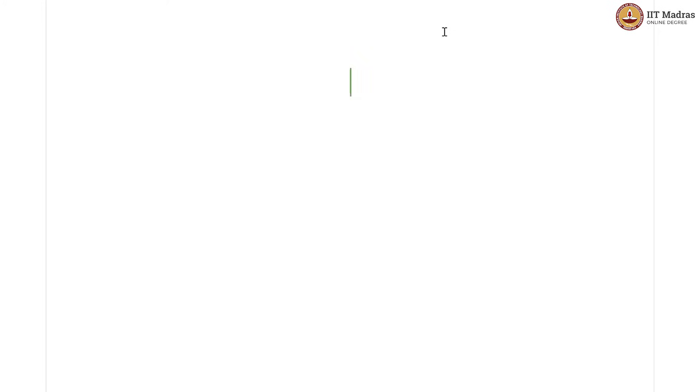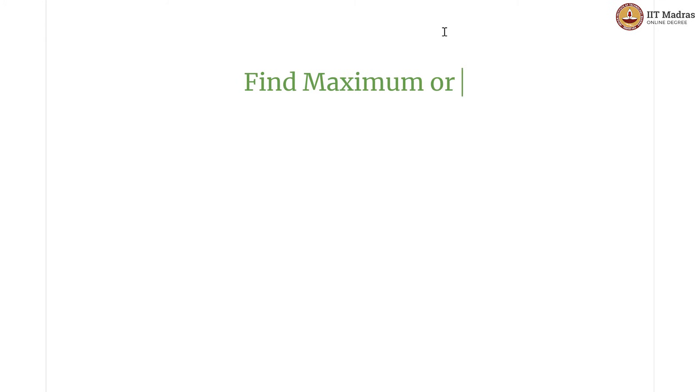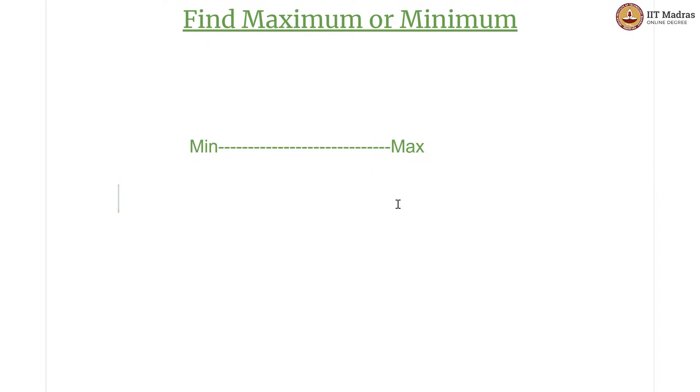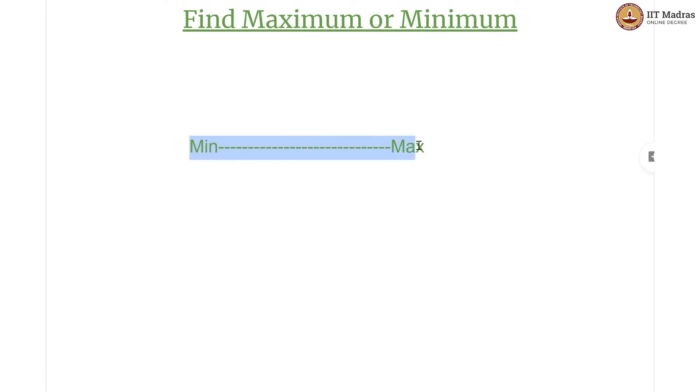Let us discuss the situation of finding maximum or a minimum. Let us imagine this is a particular range in the data. What I mean is let us say these are chemistry scores. Then this minimum is the least chemistry score in that data and this maximum is the highest chemistry score in that data and all the scores are falling within this range.